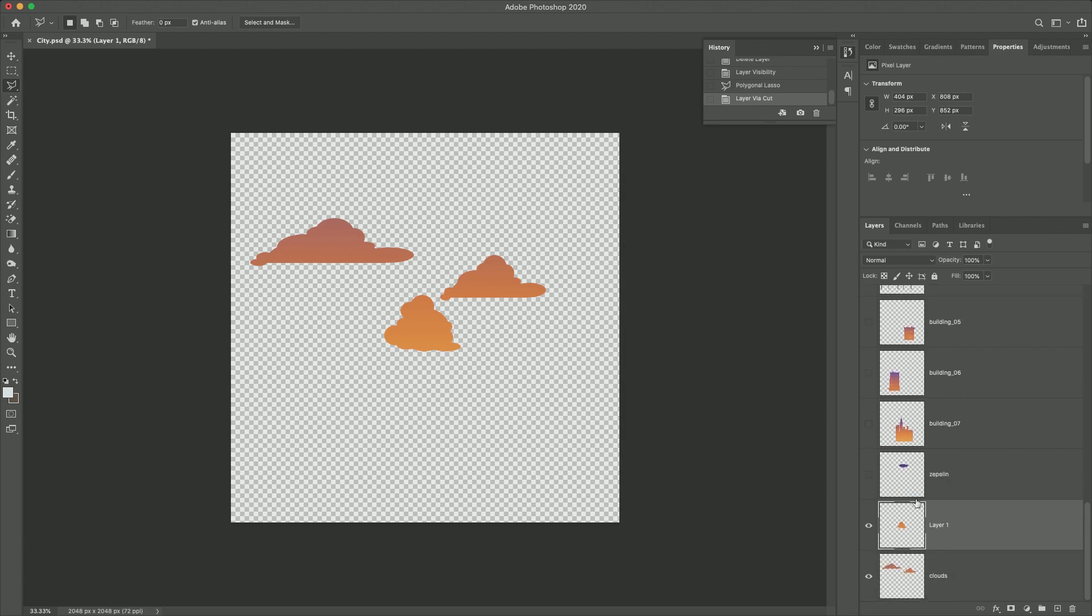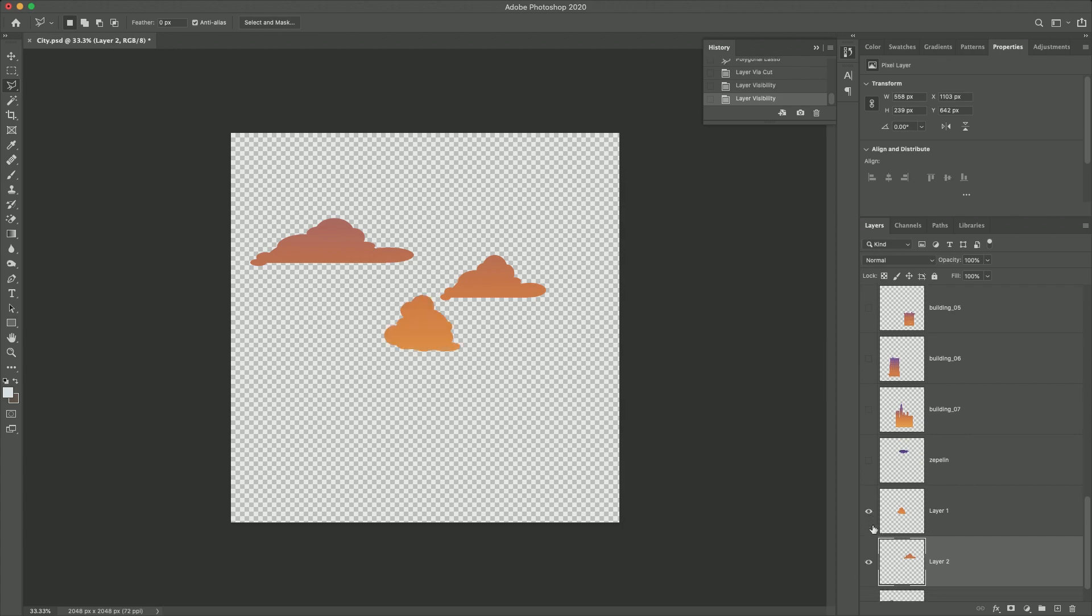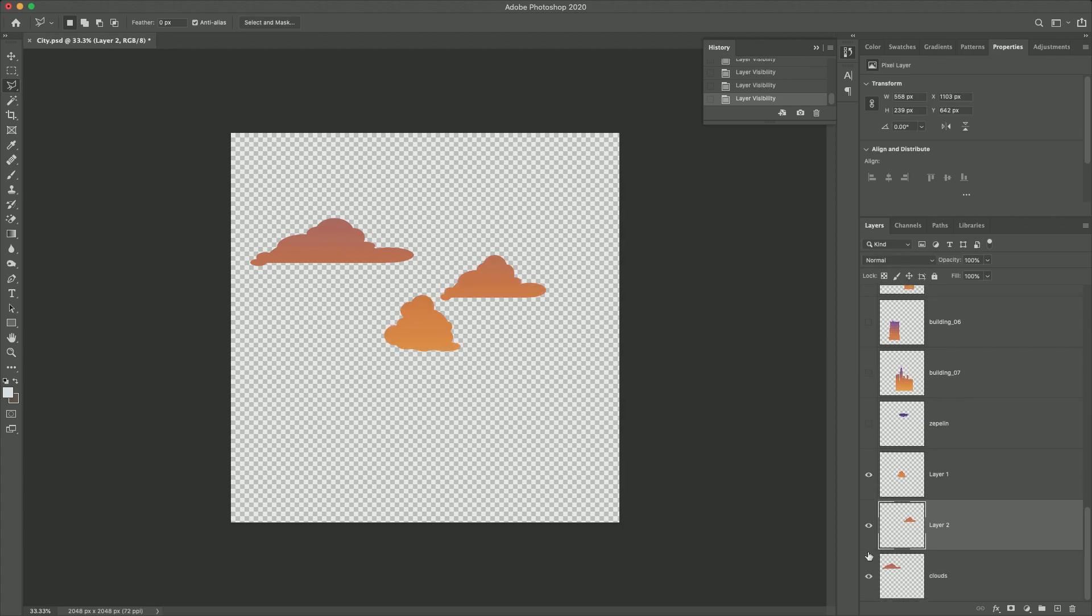Let's do the same step one more time to create a different layer for the other cloud. Now you can see each cloud has its own layer. Great!